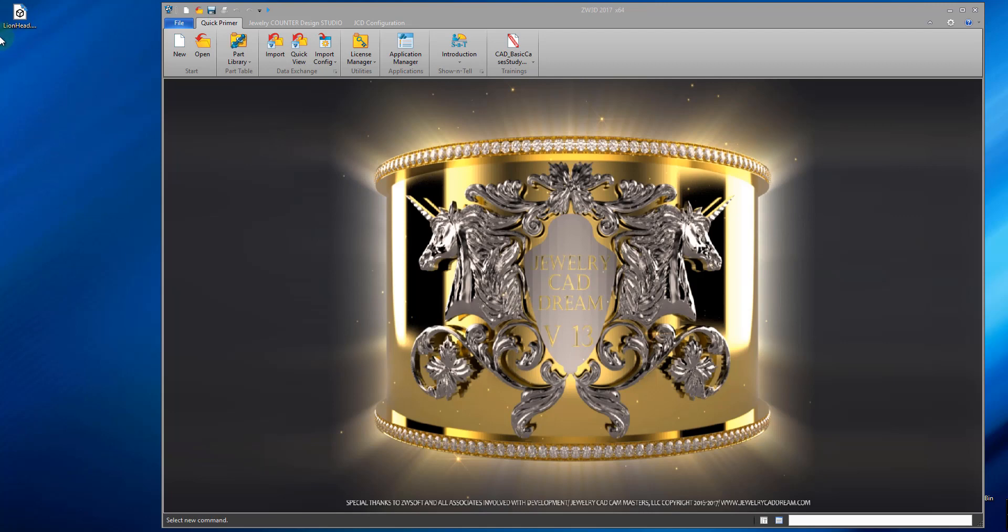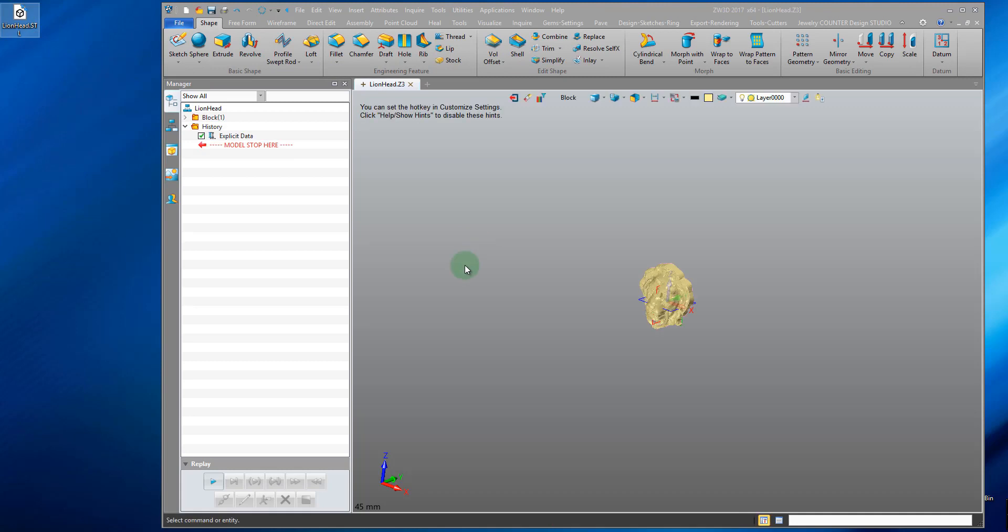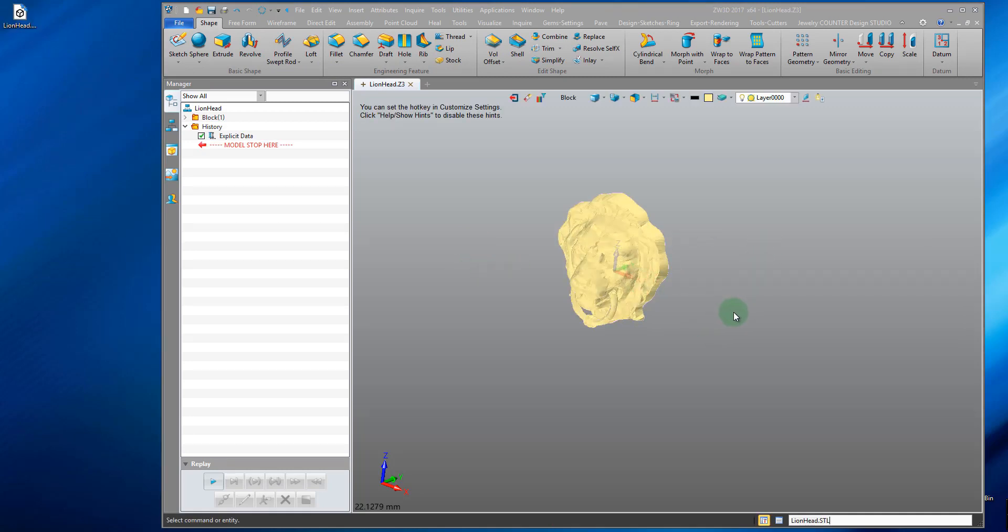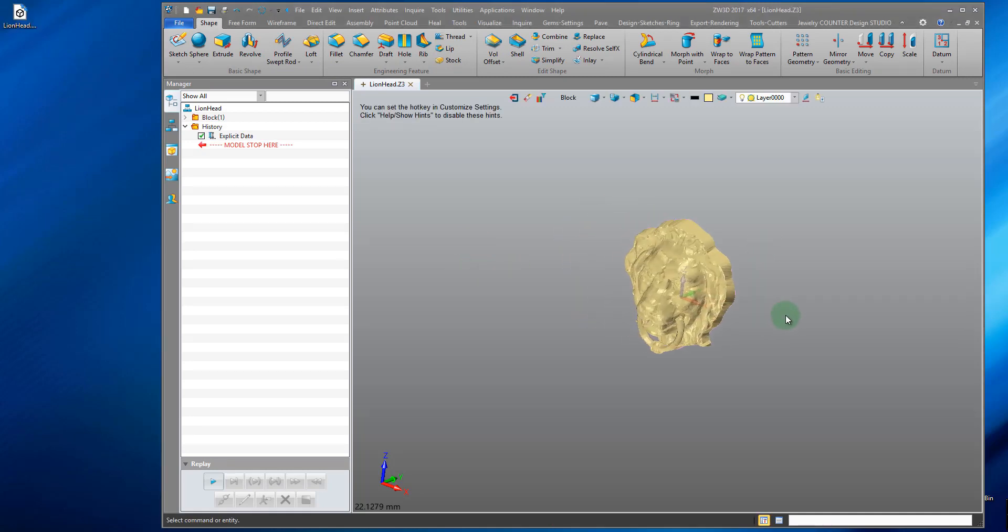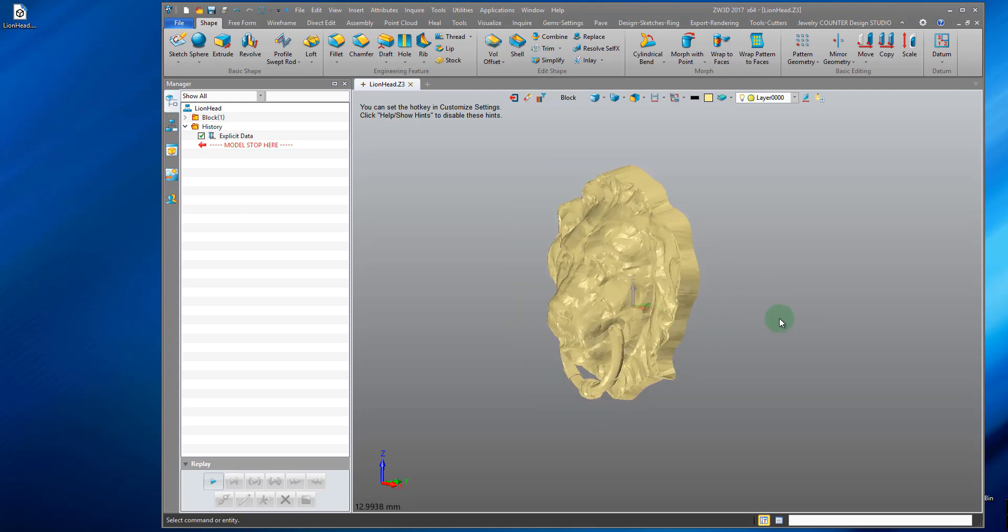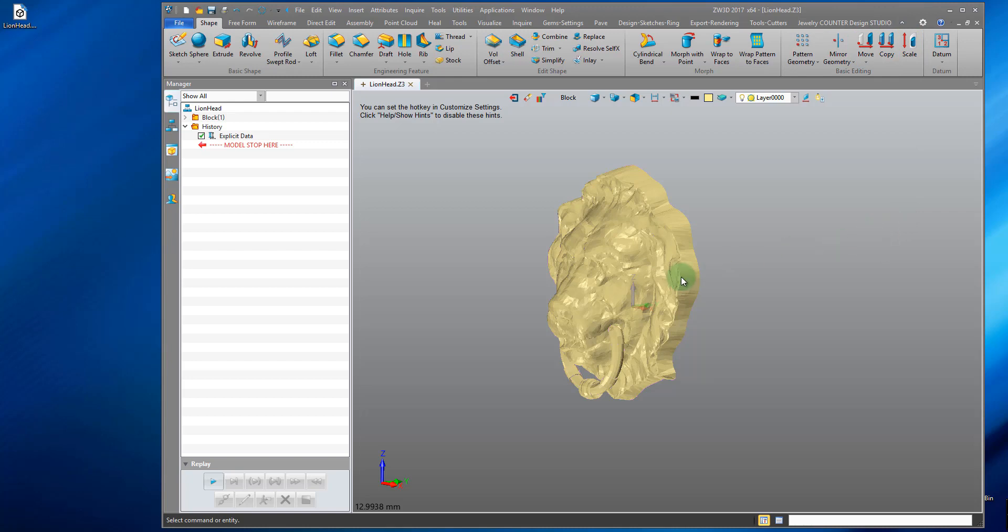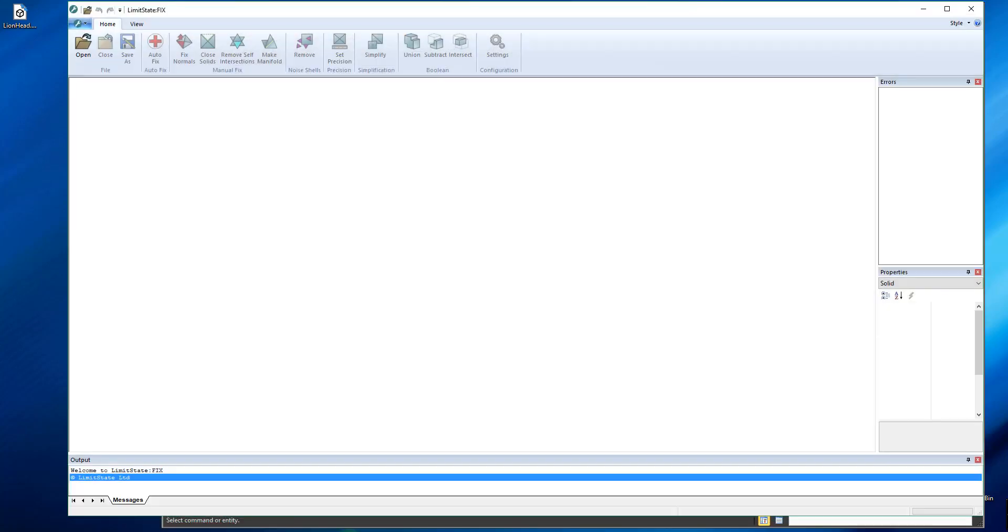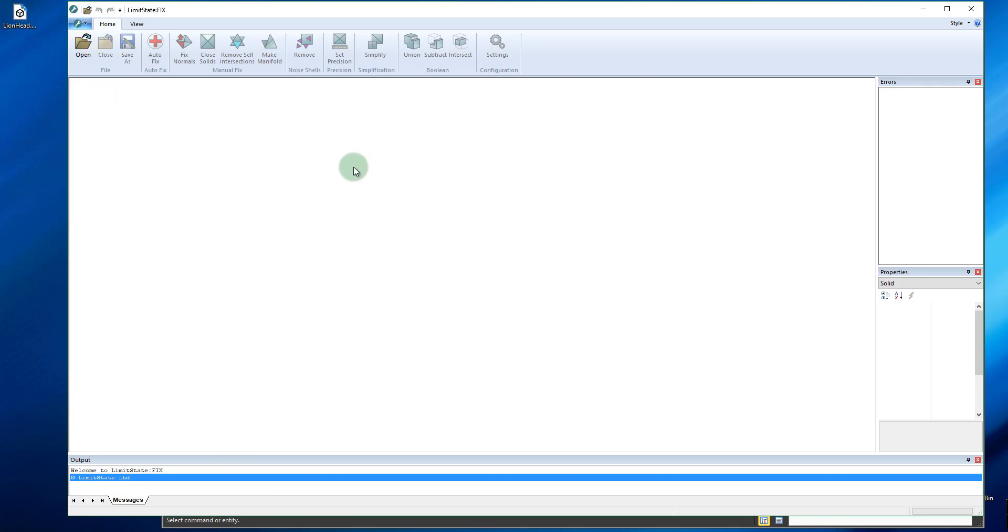Now since STLs are mesh surfaces and JewelryCADDream is a NURBS modeler, we're very limited in what we can do in JewelryCADDream itself with an STL file. We're limited to basic translations like move and scale. That's why we need to use STL fixing software like Limit State Fix. It's what our bulletproof booleans add-on is based upon, and within here we can fix our STL files for printing. We can also add or subtract STL files from one another.